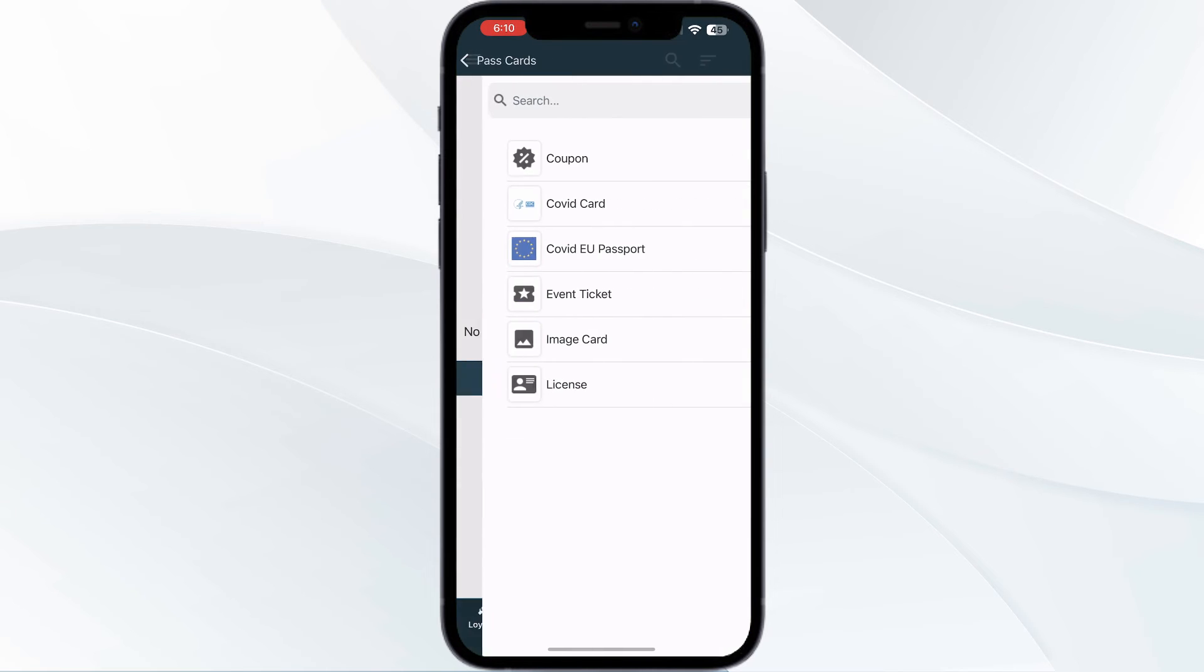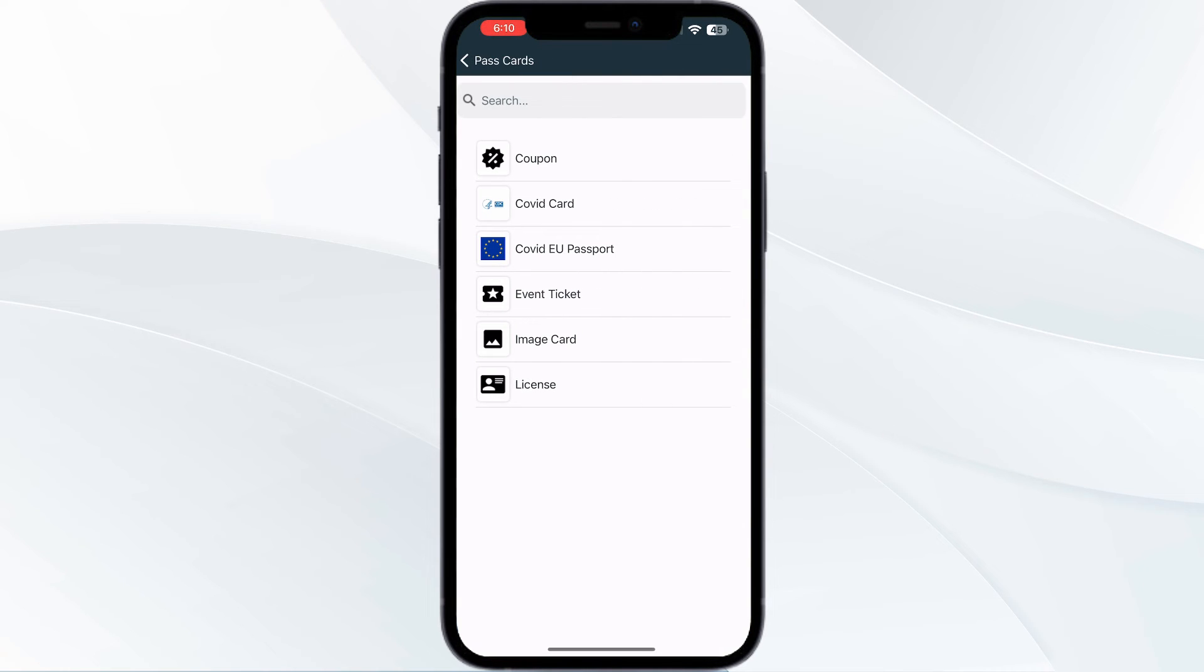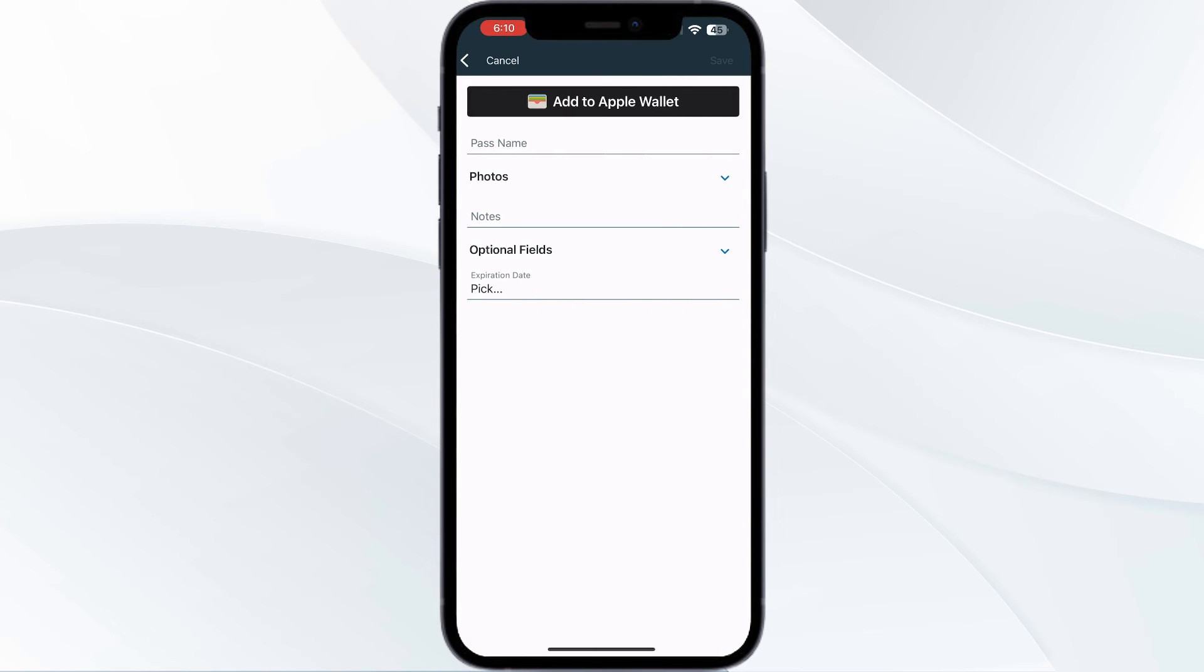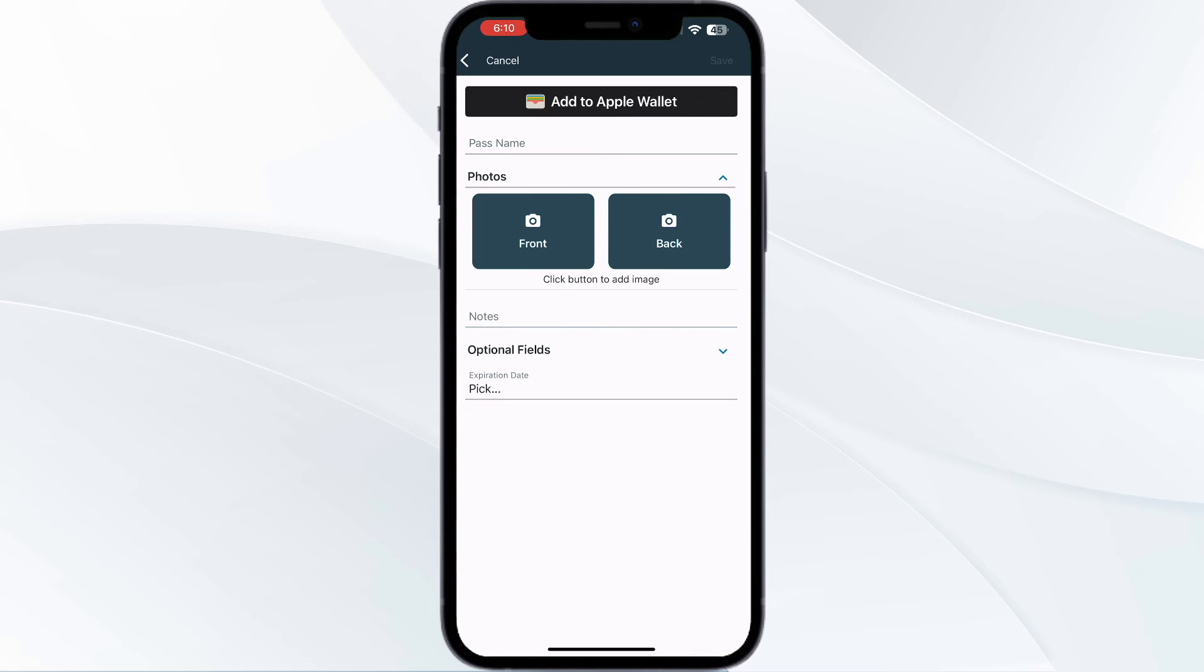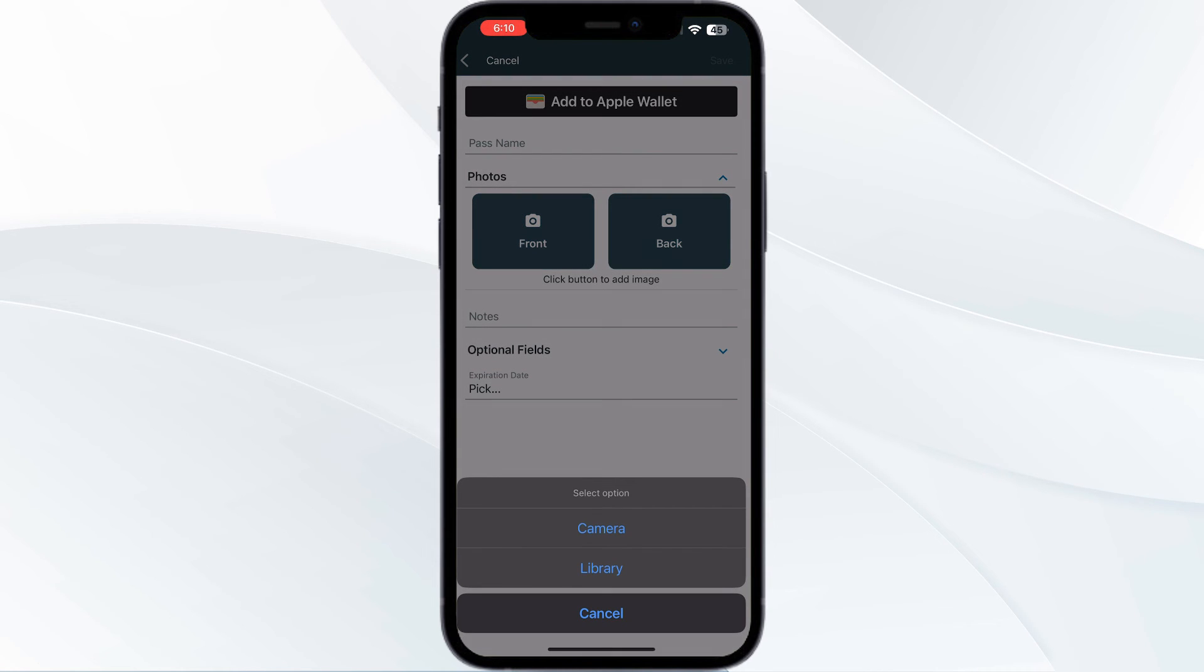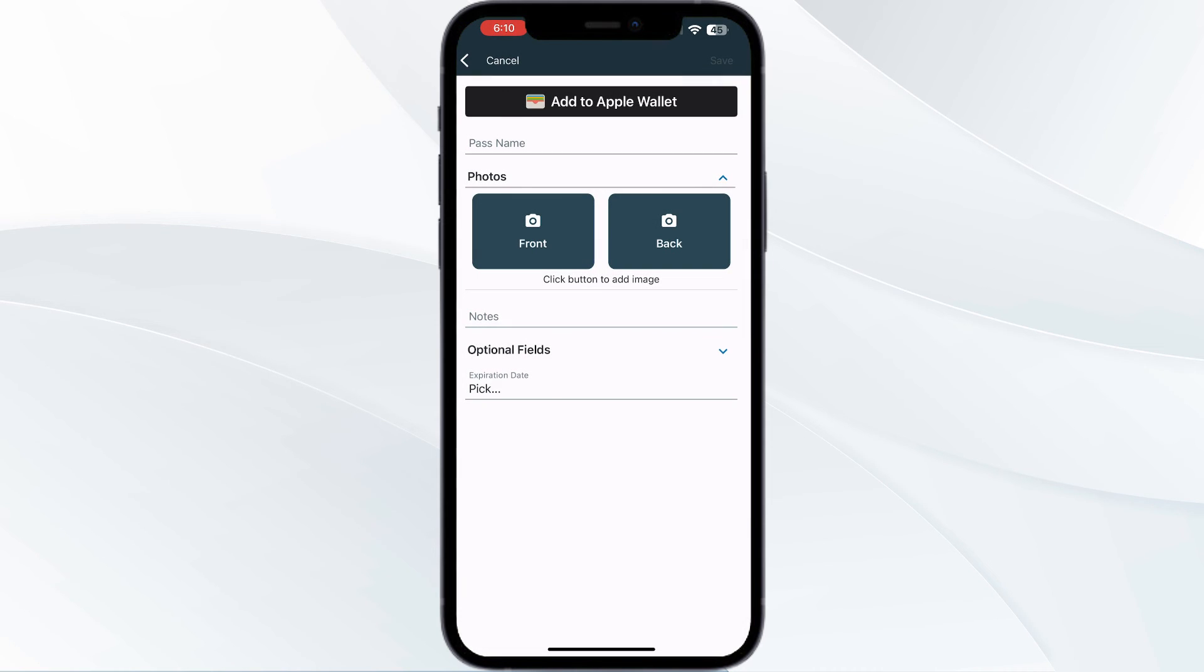Now choose image card. You can scan your ticket via the front camera or upload it from the gallery if you have already saved it. After doing this, click on add to Apple Wallet or save it.